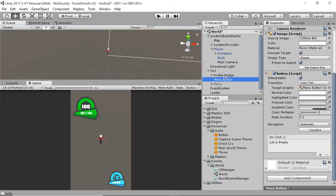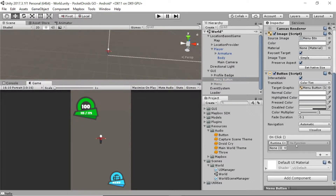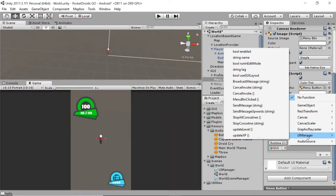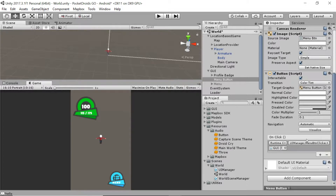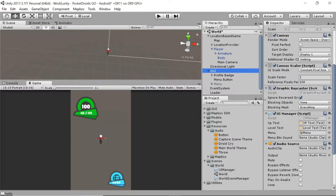It's time to set up the button to make the sound when it's clicked. Click on the menu button object in the hierarchy, scroll down to the OnClick section — it should say 'List is empty' — press the plus sign. Find the object with the script: drag the UI Manager from the GUI object into the box, then click where it says No Function, go to UI Manager, and select MenuBtnClicked. Finally, go back to the GUI script and assign the menu button sound in the serialized field.